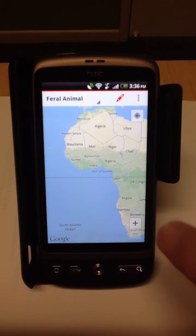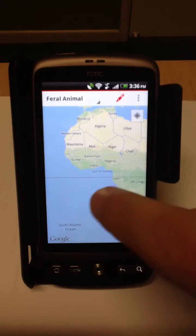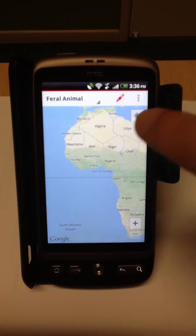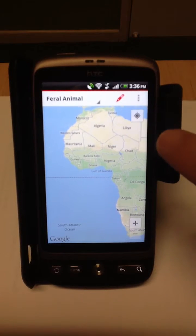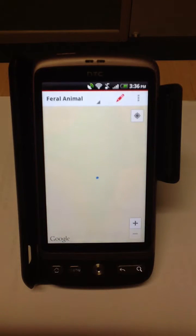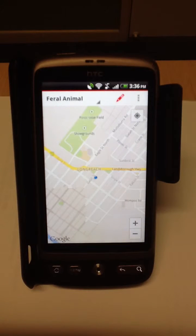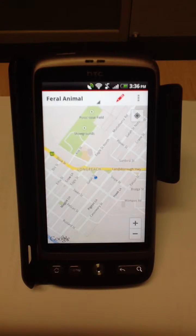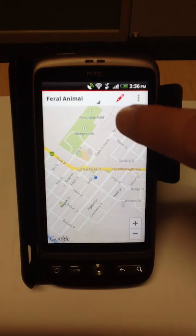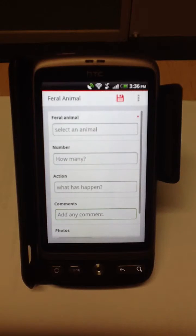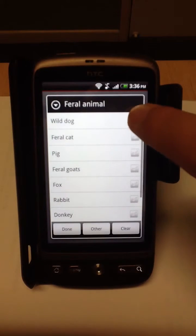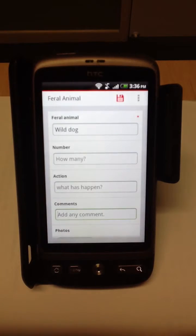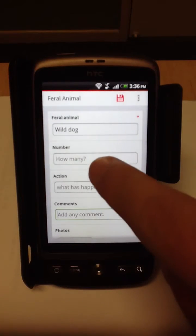In this example we'll use the feral animal form. This screen comes up by default. It's always best to click the locate icon to zoom in to where your current location is. Then to start collecting, click on the pencil icon and start filling in the details.